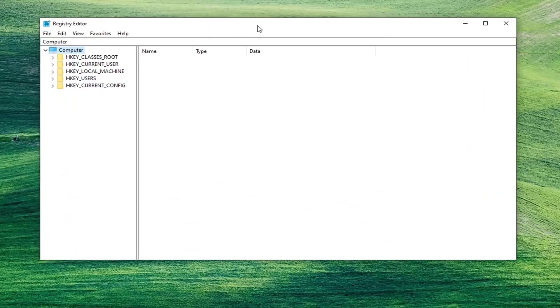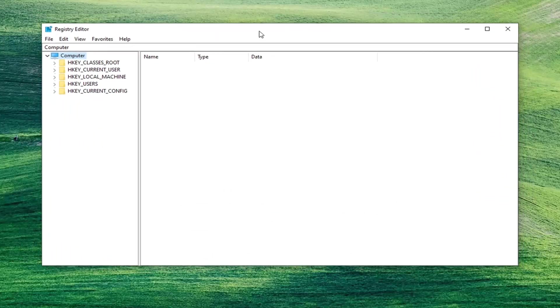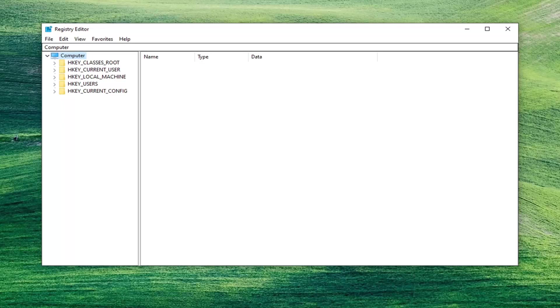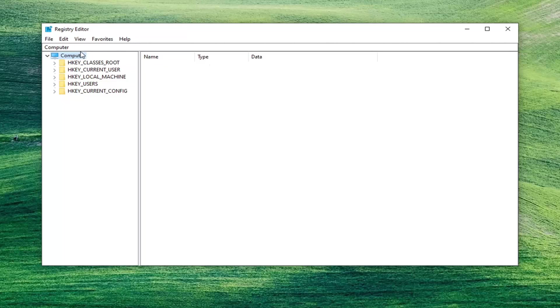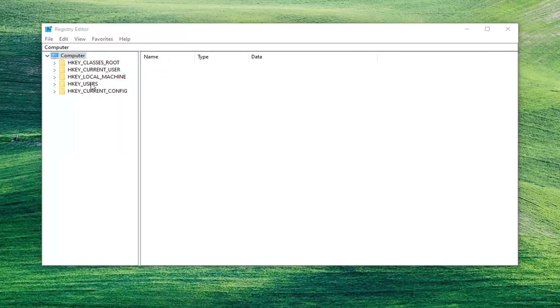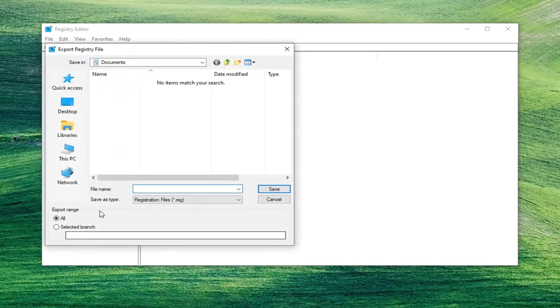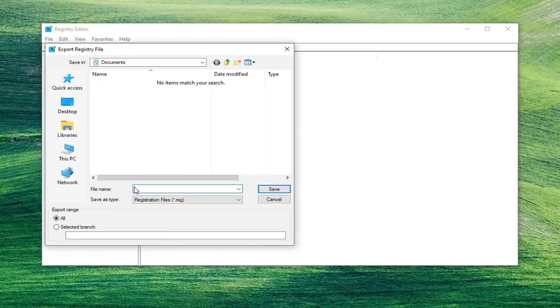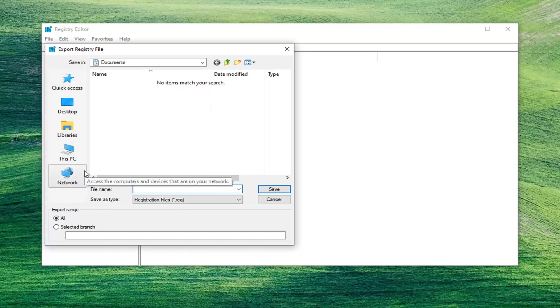And then before we proceed in the registry, I would suggest that we create a backup of it. So if anything were to go wrong, we could easily restore it back. And in order to create the backup, it's very simple. Just go ahead and select the File tab and then Export. File name, I would normally recommend naming it the date in which you are making the backup. Export range should be selected to All and then save it to a convenient location on your computer.